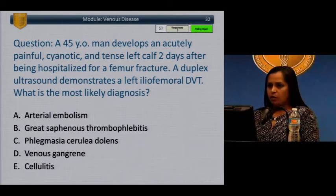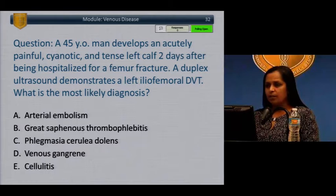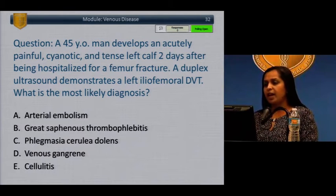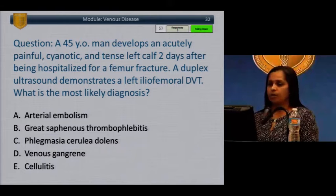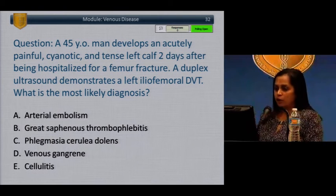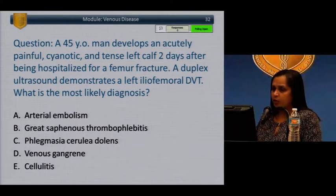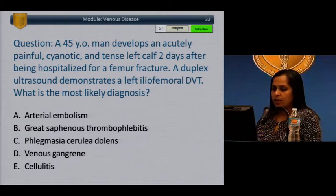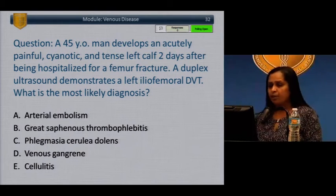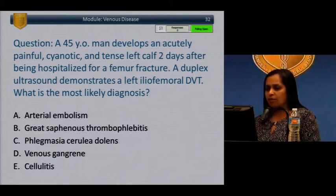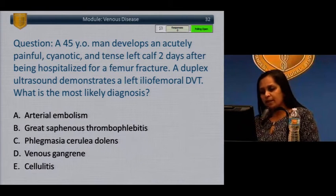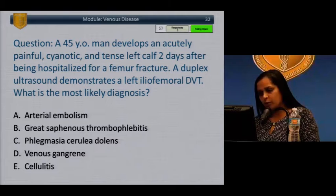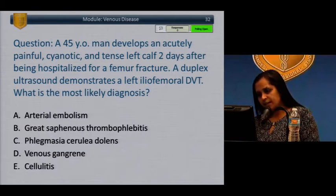Question: A 45-year-old man develops an acutely painful cyanotic and tense left calf two days after being hospitalized for a femur fracture. Duplex ultrasound demonstrates a left iliofemoral DVT. What is the most likely diagnosis? A) Arterial embolism. B) Great saphenous thrombophlebitis. C) Phlegmasia cerulea dolens. D) Venous gangrene. E) Cellulitis.